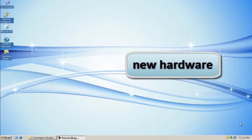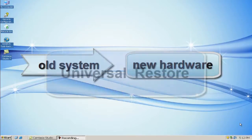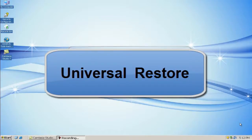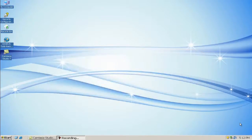If you want to change new hardware but do not want to reinstall the system, then Universal Restore can help you do that. Today I will show you how to do a Universal Restore with ESA Studio Backup.